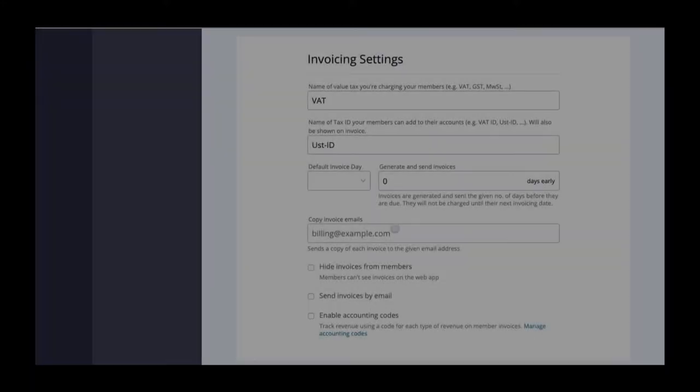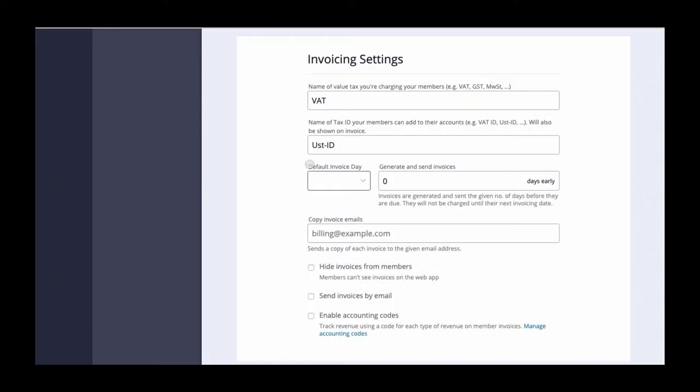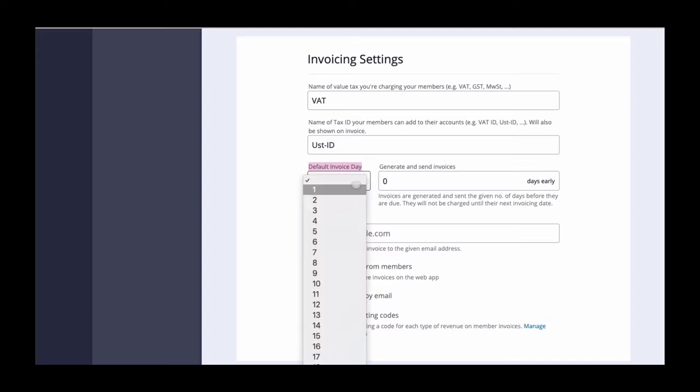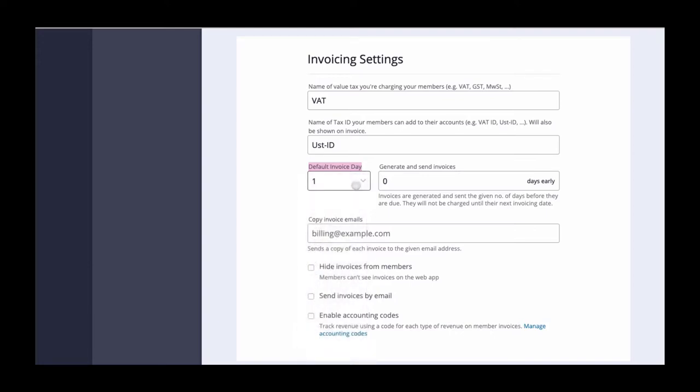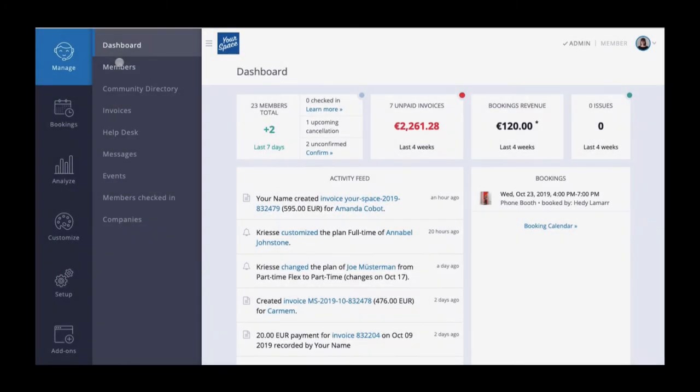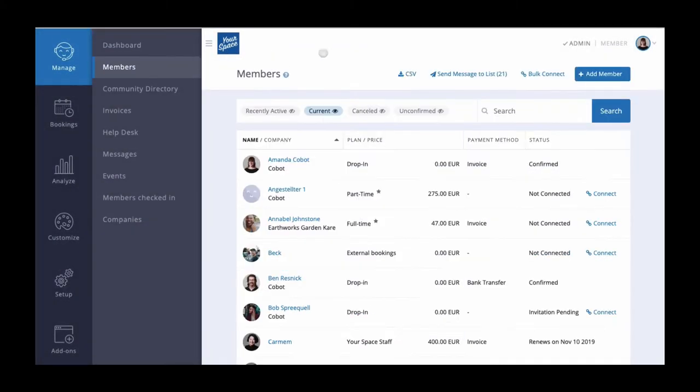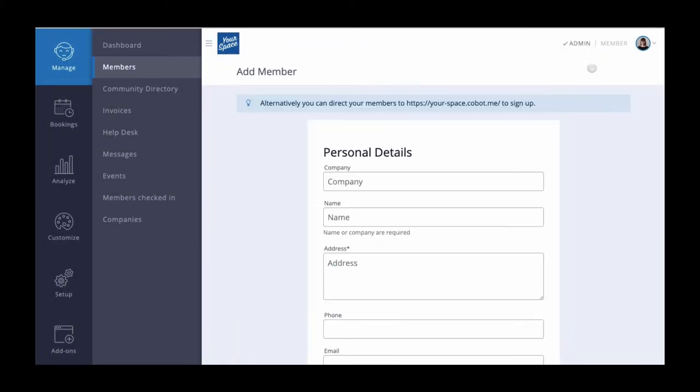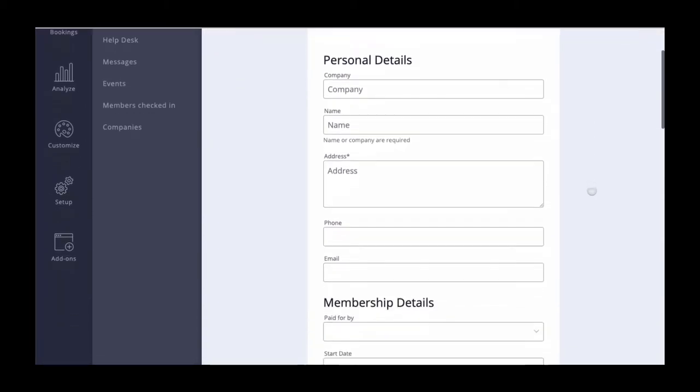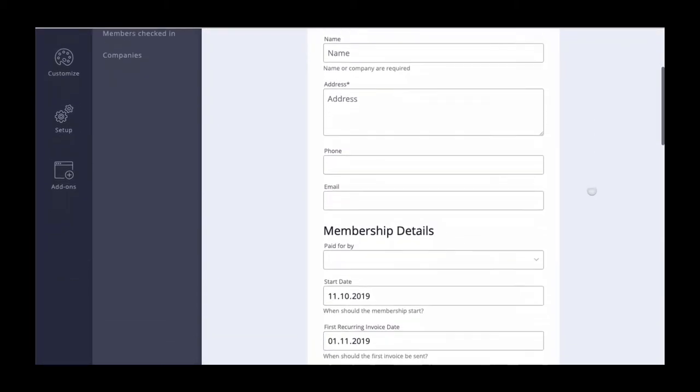The default invoice dropdown is the day you would like the system to automatically set your members first billing date. For example, if you choose number one, this will be the date the system auto selects when you or your members sign up for a membership. It will also mean automatic proration of the membership for the remaining days in the month depending on the sign-up date.